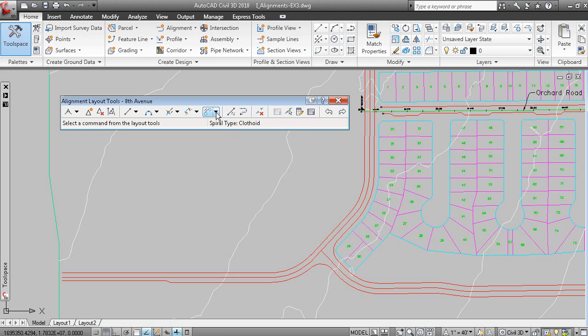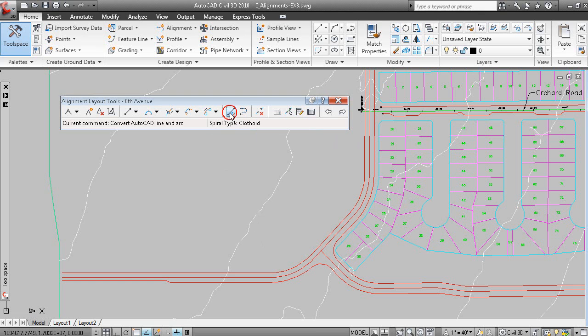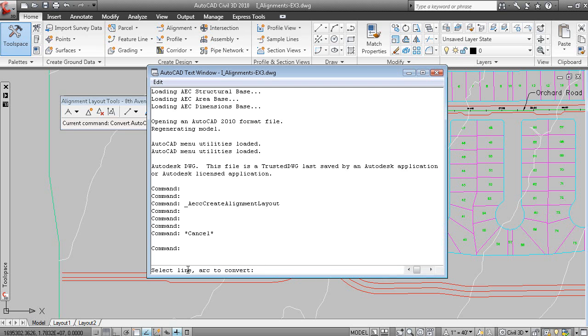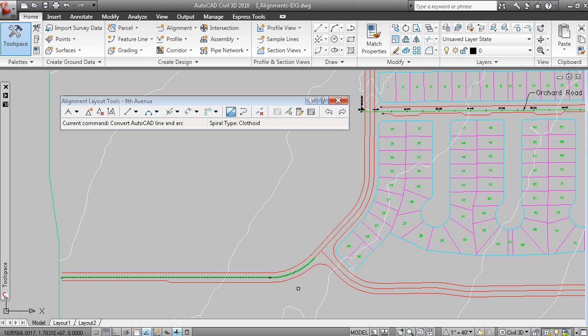On this dropdown menu, you have an option to convert AutoCAD lines and arcs. If we pick that, on the command line, you're prompted to pick the line or arc to convert, and we'll just slowly pick these one by one.